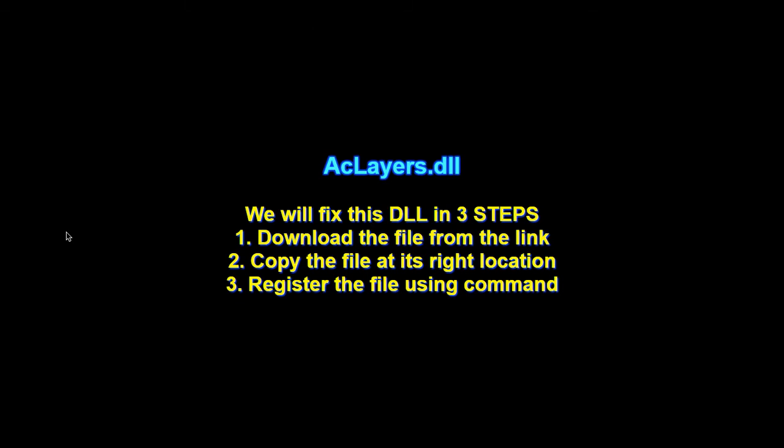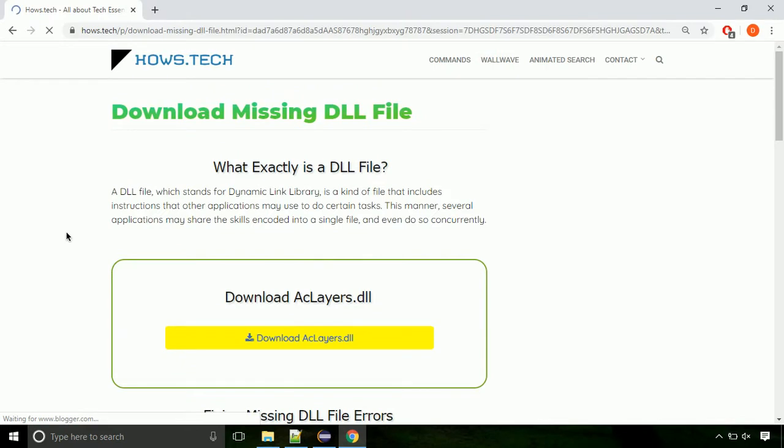There are three steps to fix this missing DLL issue. First we need to download the file from the site. The link is provided below in the description.